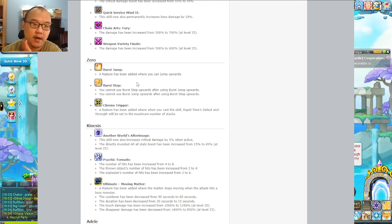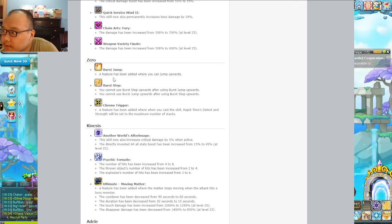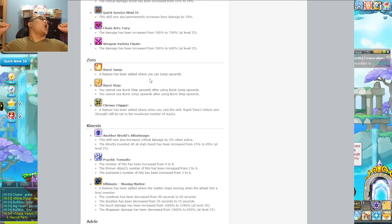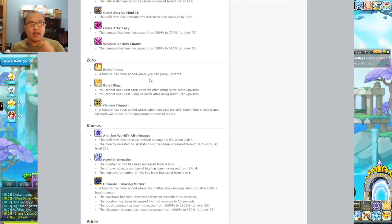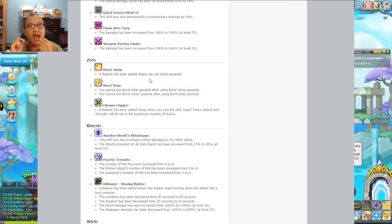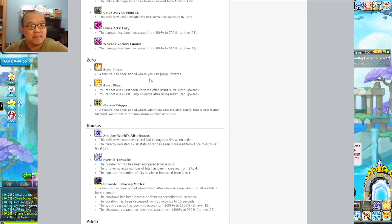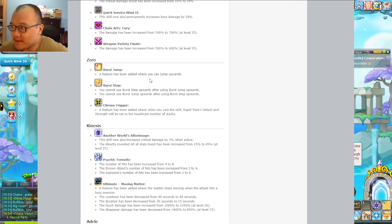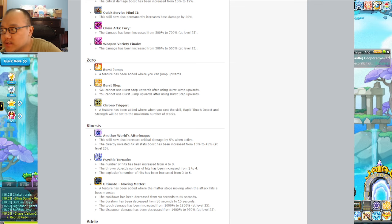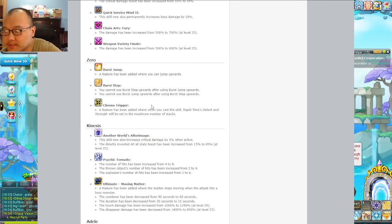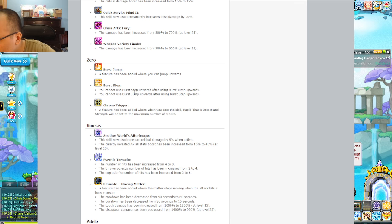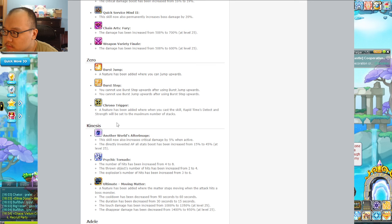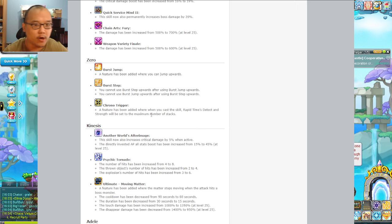Zero is actually my new main currently until I say otherwise. The feature's been added where you can jump upwards. My biggest complaint about zero has been fixed - my complaint was the up jump which is an up teleport was nerfed back then. We have an actual up jump now. I might make my home permanently in zero now. You cannot use burst step upwards after using burst jump - that makes sense, no double up jump like Arans have.